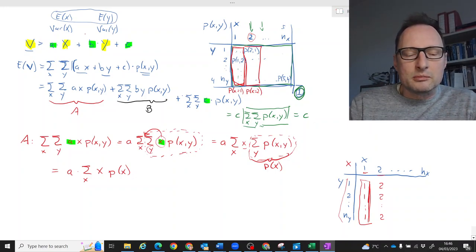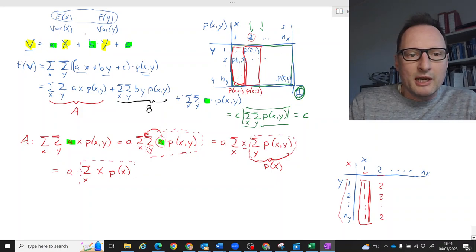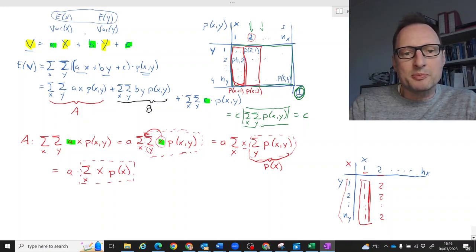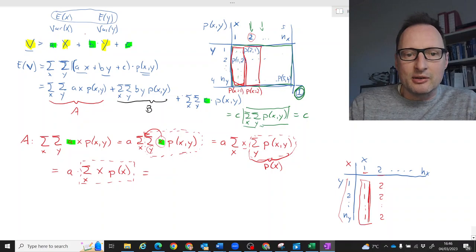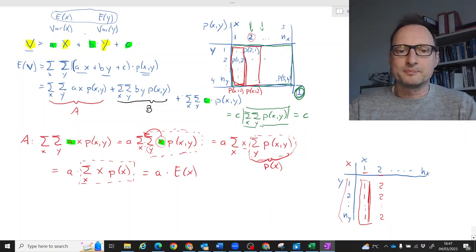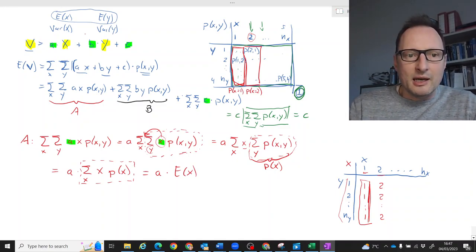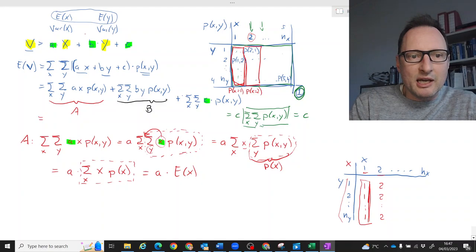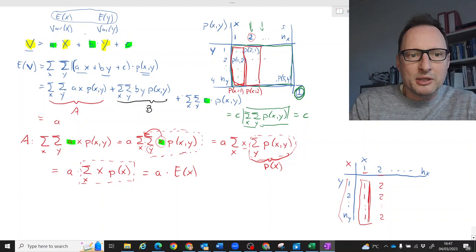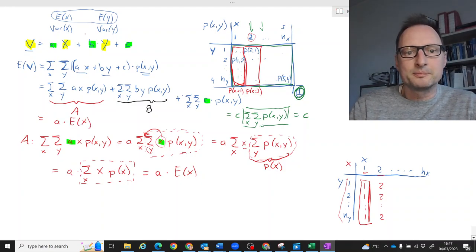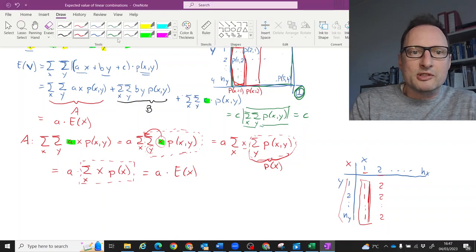So after pulling x outside the inner sum and recognising the inner sum as the marginal probability P(x), we have a times the sum over all x of x times P(x). That is just the expected value of x. Term A therefore simplifies from its complicated double-sum form to simply a times E[x].